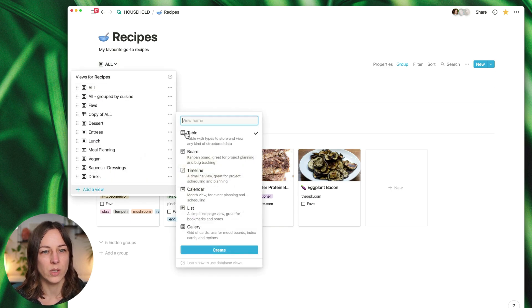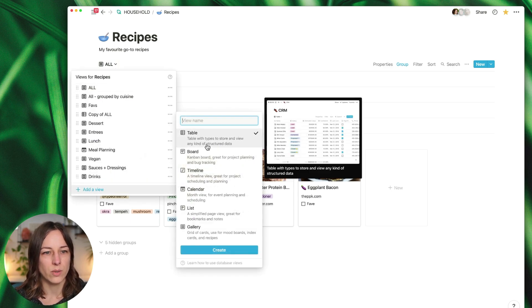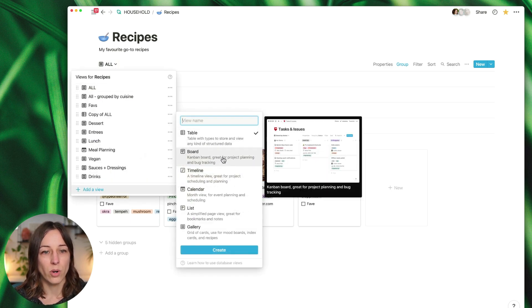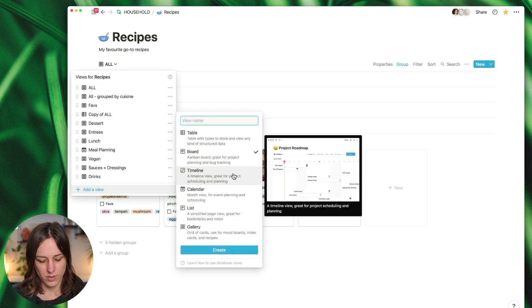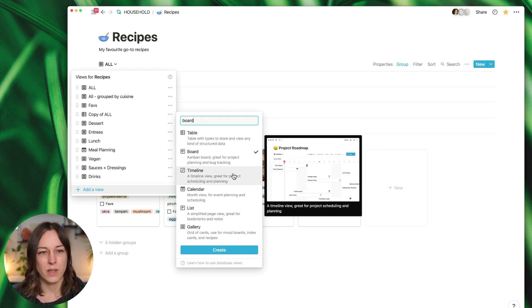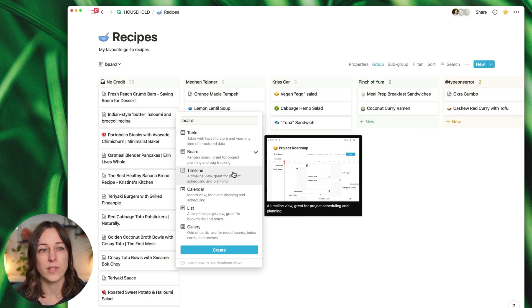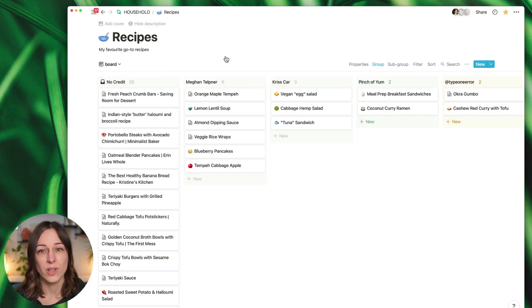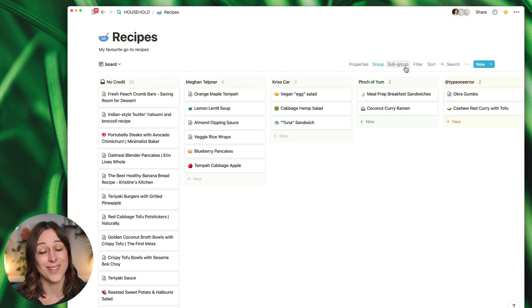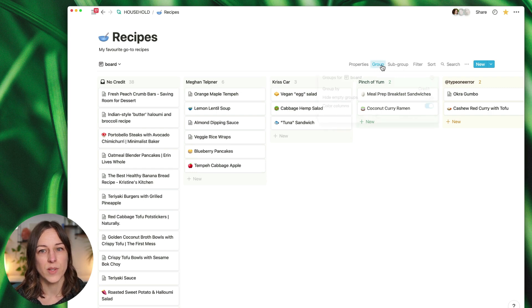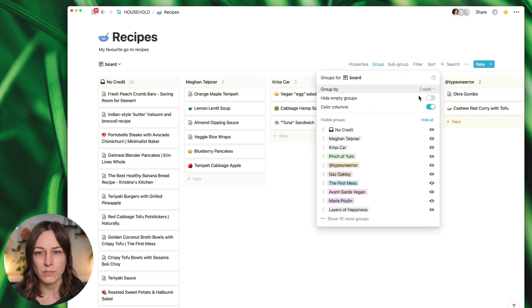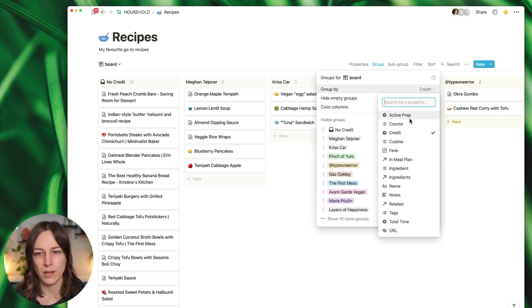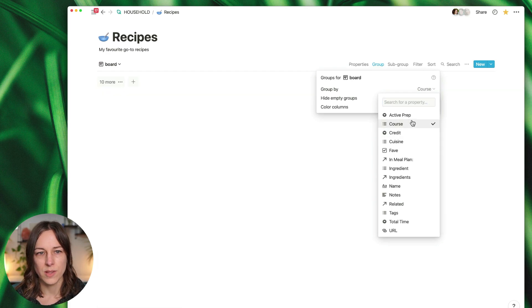Now this is just the gallery view. Of course if we want to make a new view we could do a board view. I'll show you this because now inside the board view you can do groups and sub-grouping. Let's say we want to group by course again.